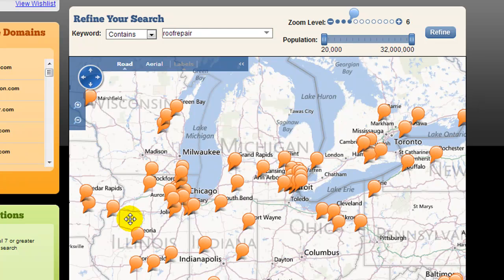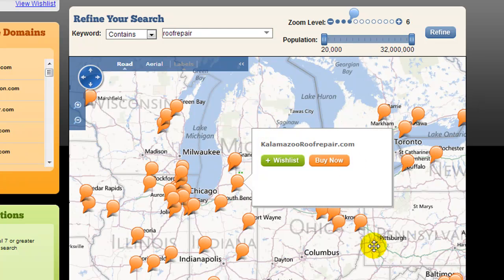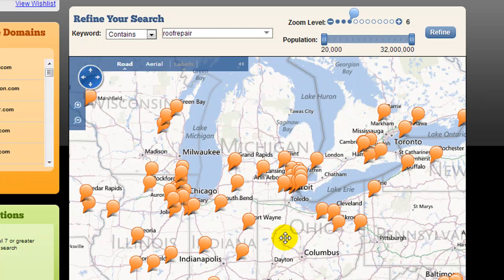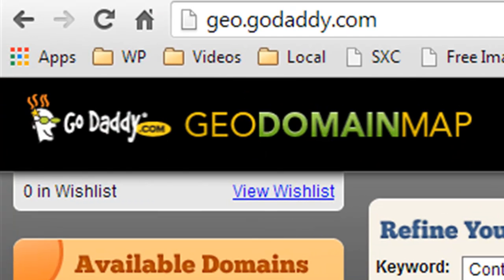Even if you're a domain flipper type of person, you could easily find some great domains and then go sell them to, or propose the domain to, the actual businesses in those areas. Anyway, the tool is geo.godaddy.com. If you like this video, don't forget to hit the like button — have yourself a great day.